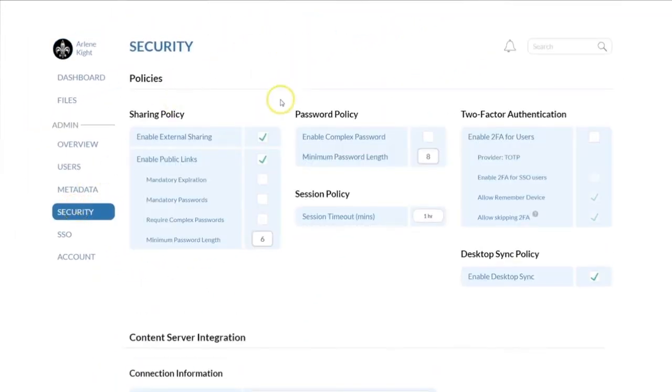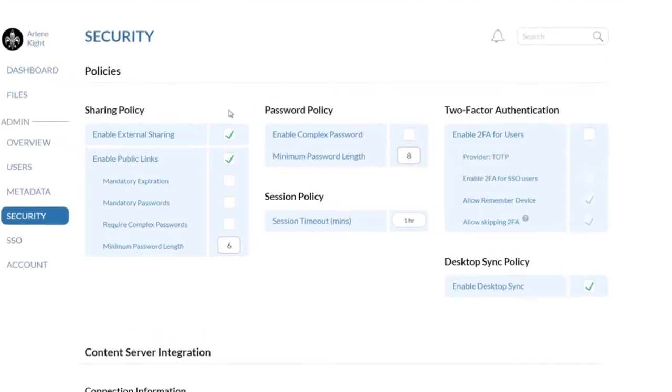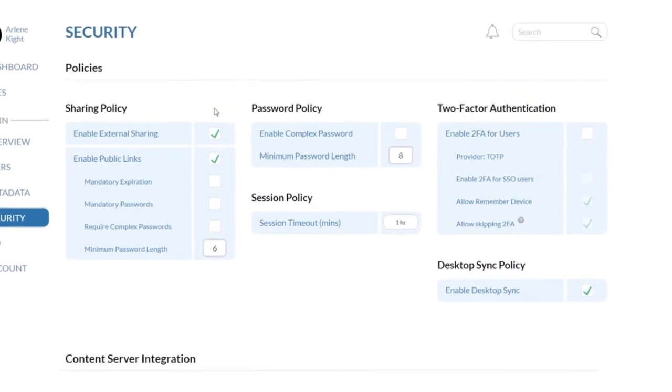Select Security to bring up the Security Policy panel. Let's review the different policies available.